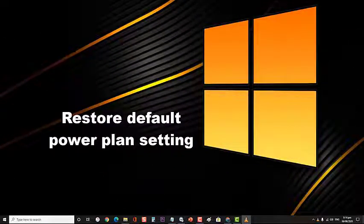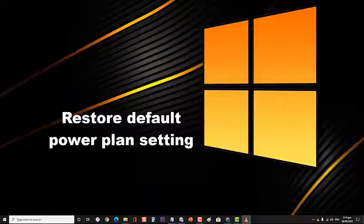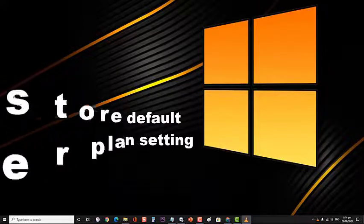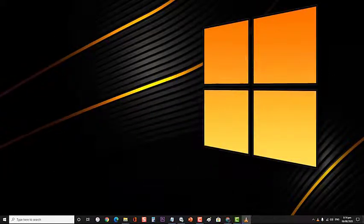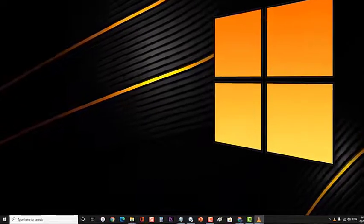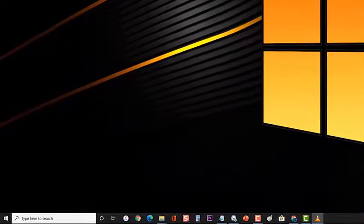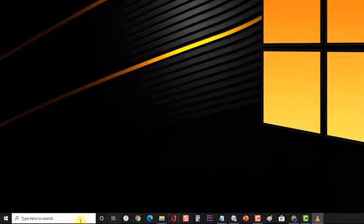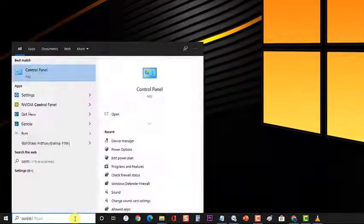Next, restore the default power plan setting. One factor that can cause this problem is the wrong power plan setting. Try changing this to the default setting. First, at the Search bar type Control Panel then press Enter.